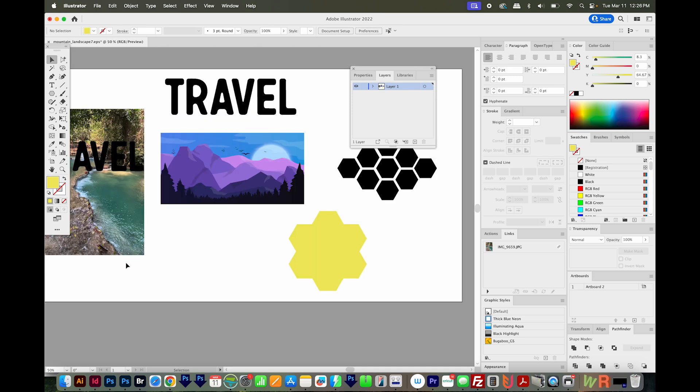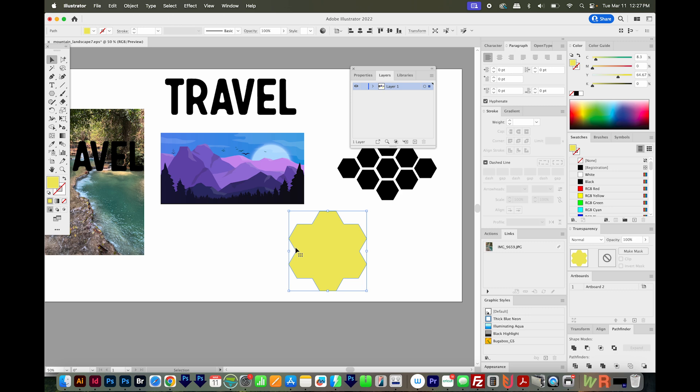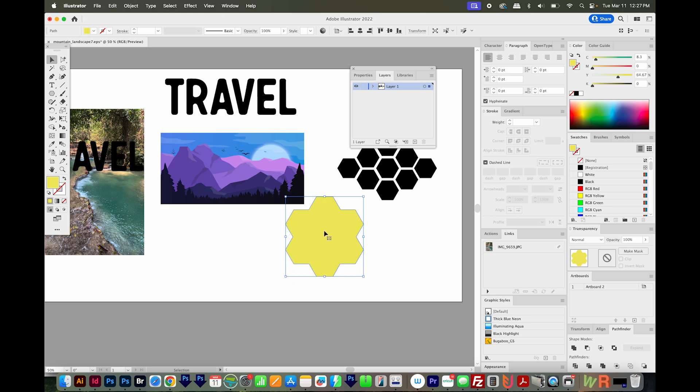Another couple things to avoid: if your mask shape is transparent, or if it has an effect like a gradient, it might not work the way you want. So if that is causing an issue, just remove those things or expand them.